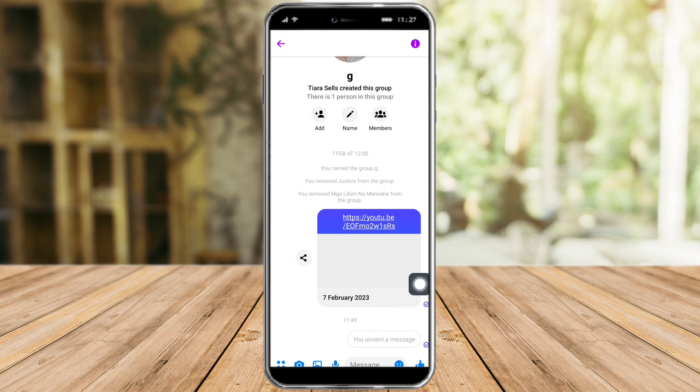Let's unsend it, and as you can see it has been unsent. That's it! I hope you learned a lot from this video. Make sure to like and subscribe if you love this kind of content, and follow for more.